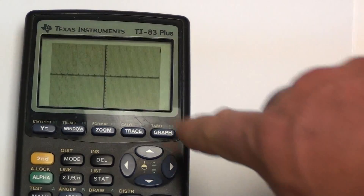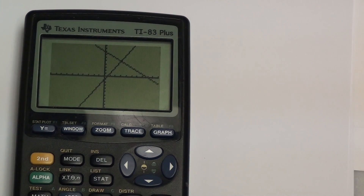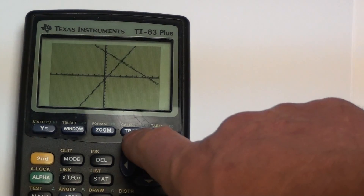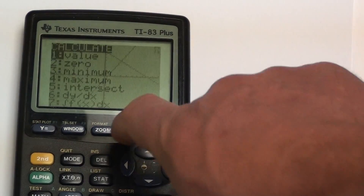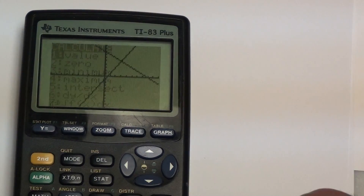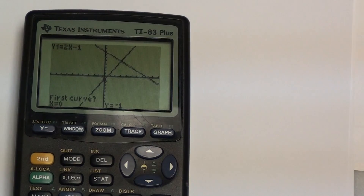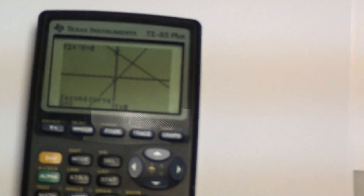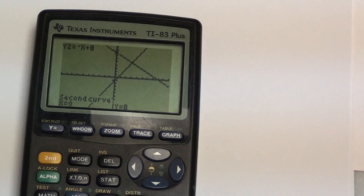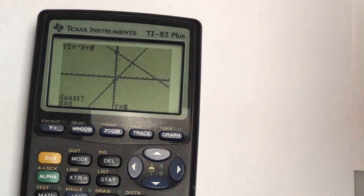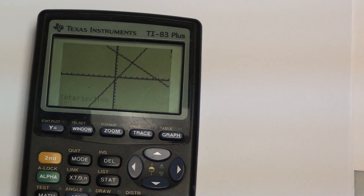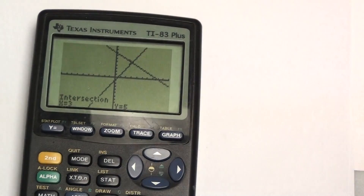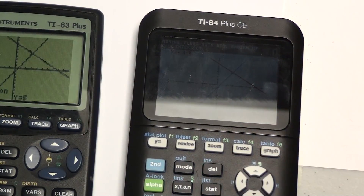Hit GRAPH and the calculator plots both equations. To find the point of intersection, go to SECOND then CALC — intersection is number five. Press ENTER for 'First curve', ENTER again for 'Second curve', and ENTER a third time for the guess. The calculator returns x = 3 and y = 5, so (3, 5) is the point of intersection. That's a short lesson on using graphing calculators to find the point of intersection between two lines.